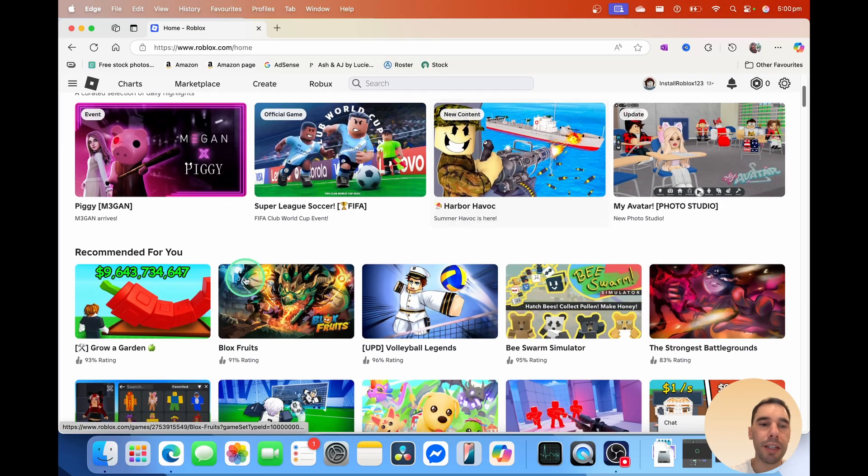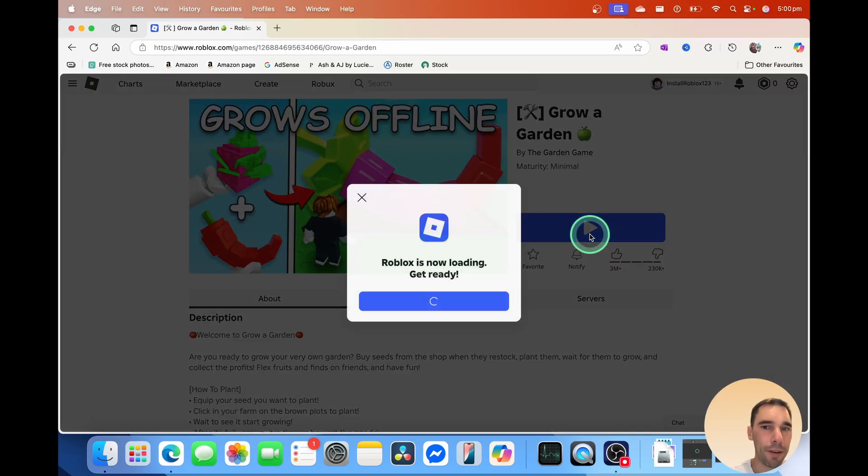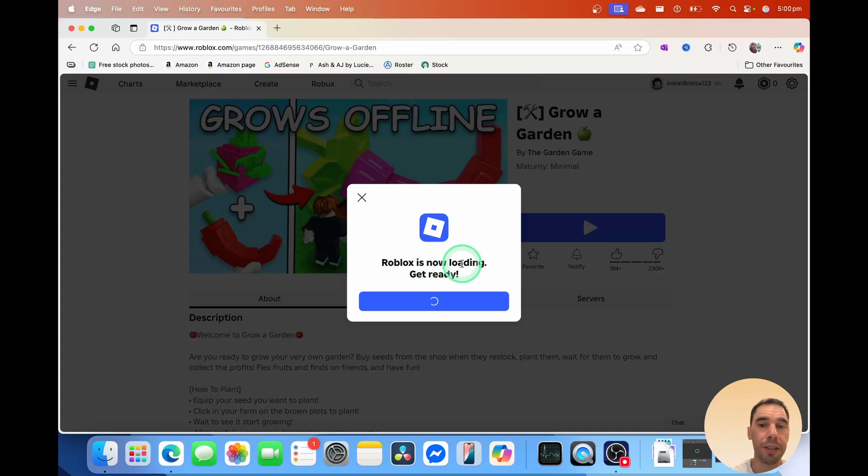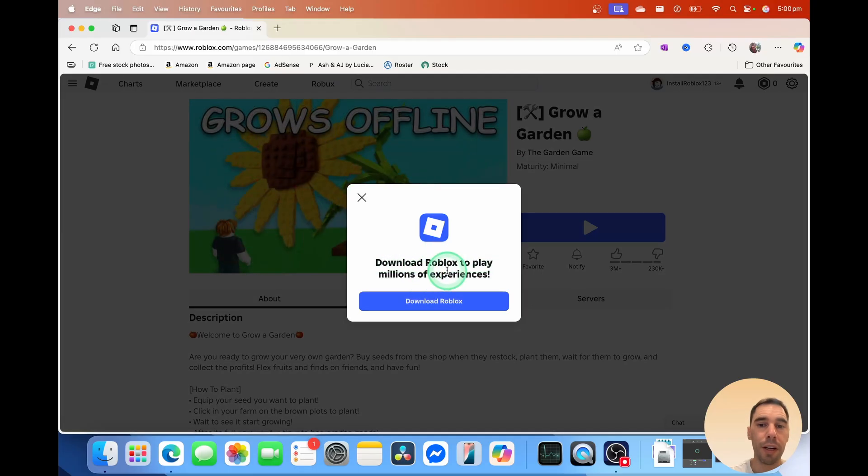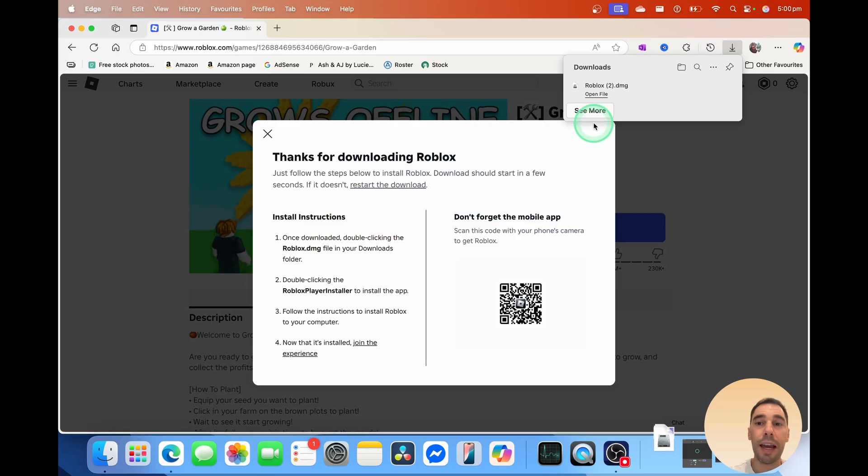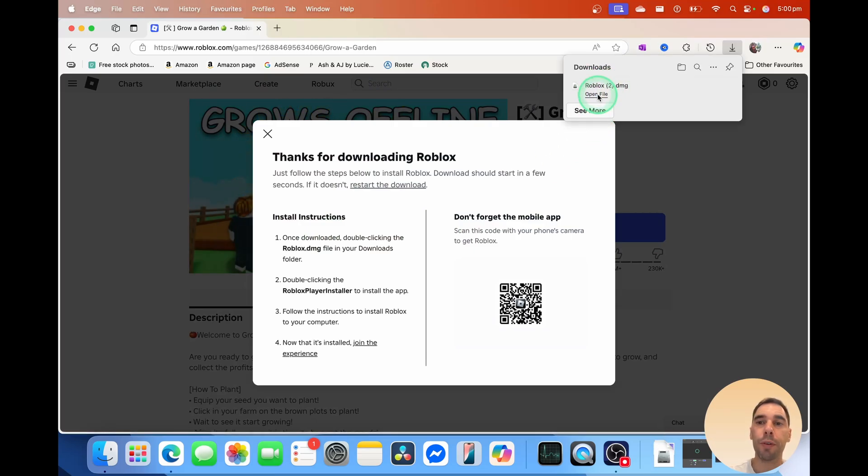What I'd recommend is simply opening up a game, hitting play on that game. It's going to say Roblox is now loading, getting ready. Then it's going to give you the option. It's going to prompt you to download Roblox, and then it will download a DMG file, which we're going to simply select on open.